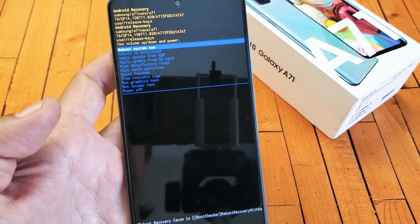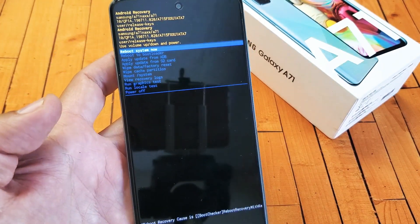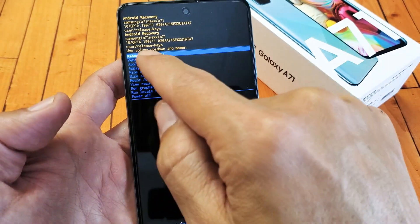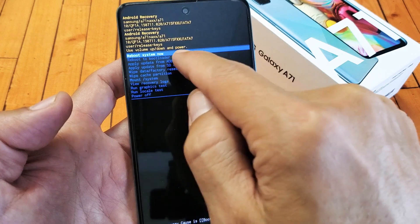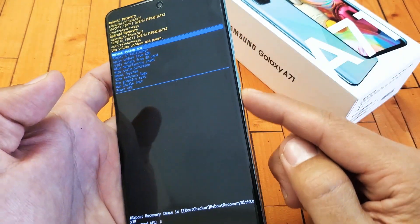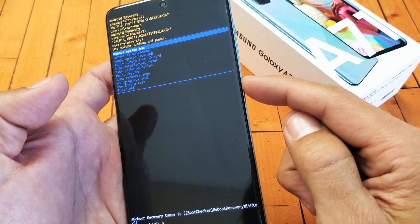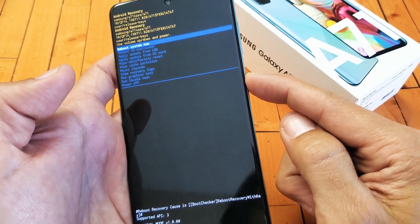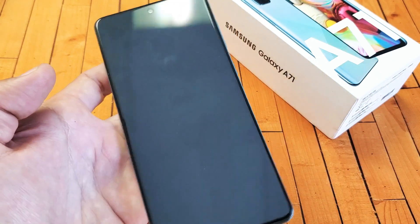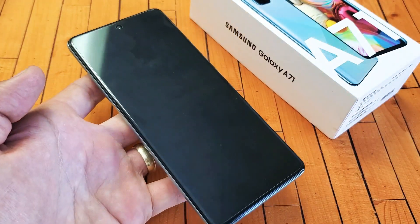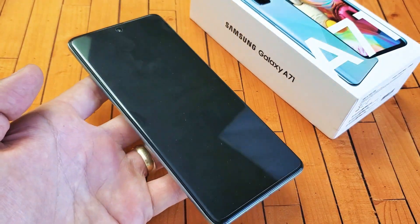Now from here what you want to do is just go ahead and reboot the phone. It's already highlighted — 'reboot system now.' Go ahead and select the power button right here, reboot it, and now you've just wiped your cache partition.